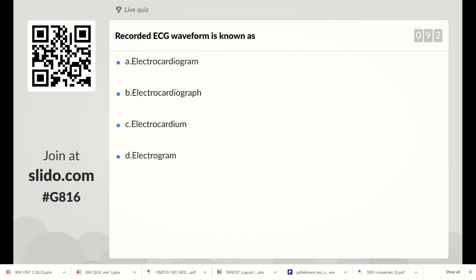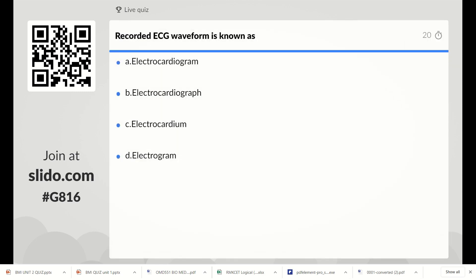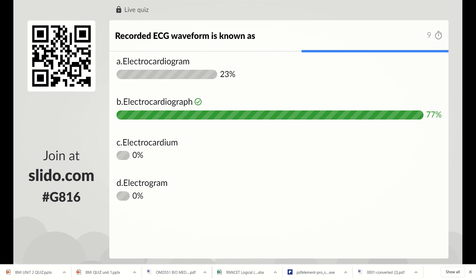The recorded ECG waveform is known as: Option A–C: electrocardiogram, or Option D: electrogram. The right answer is electrocardiogram, because the device used to measure ECG is called the electrocardiograph, and the waveform is called the electrocardiogram. Option B is the right answer.